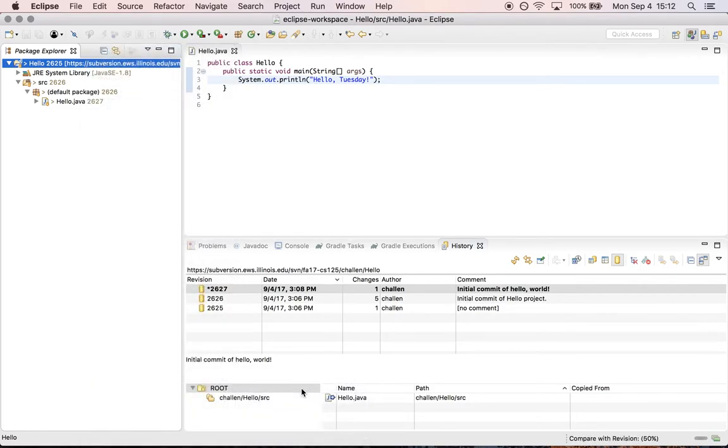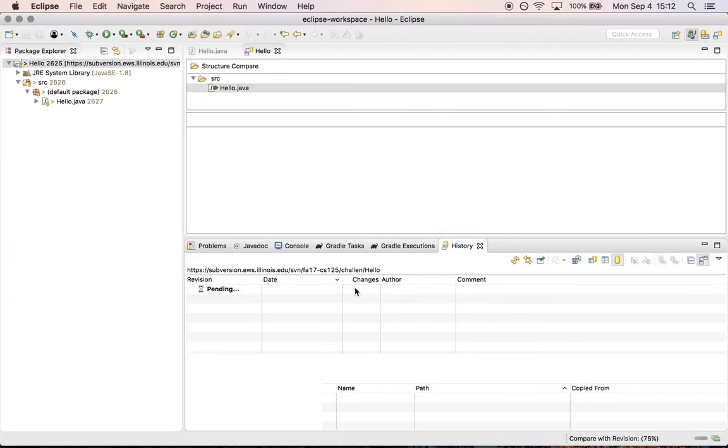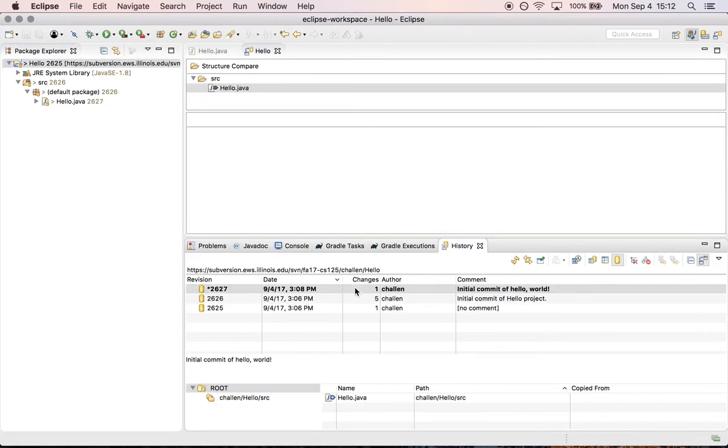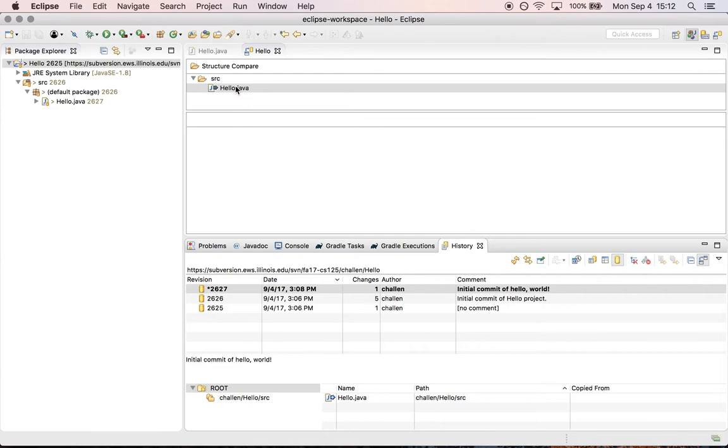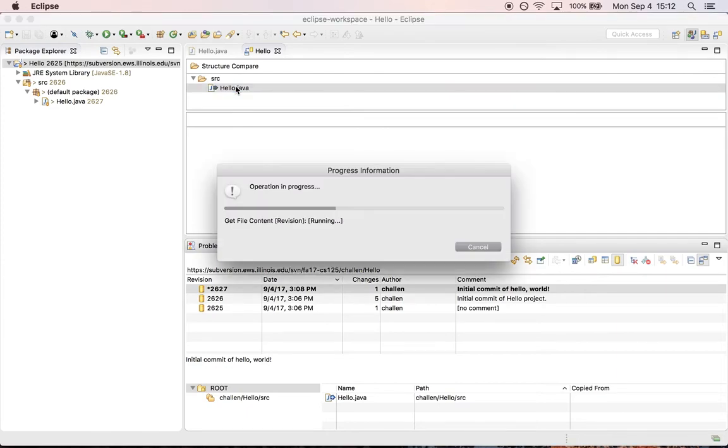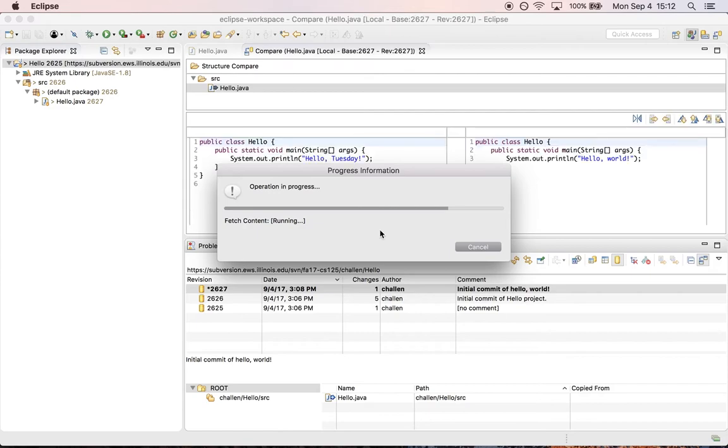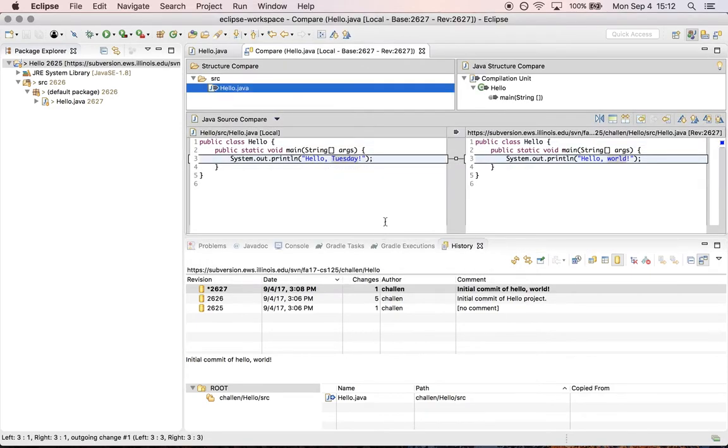Again it's going to think for a minute and now what it's going to do is it's going to show me that there are differences and the nice thing about subversion is it will actually show me exactly where the differences are. So if I had a bunch of files in my source repository and a bunch of those files hadn't changed I'm only going to see the changes in hello java. So if I double click on this, it shows me exactly what the changes are.